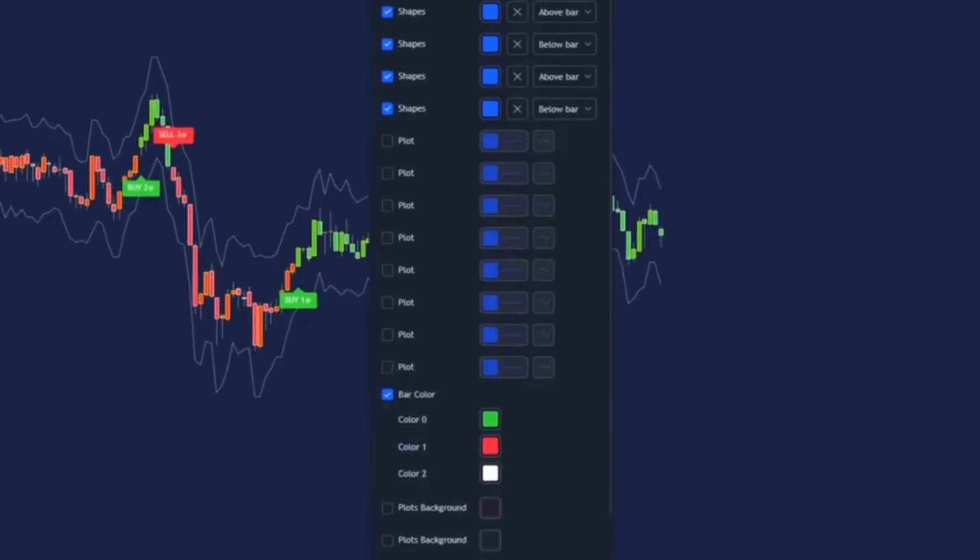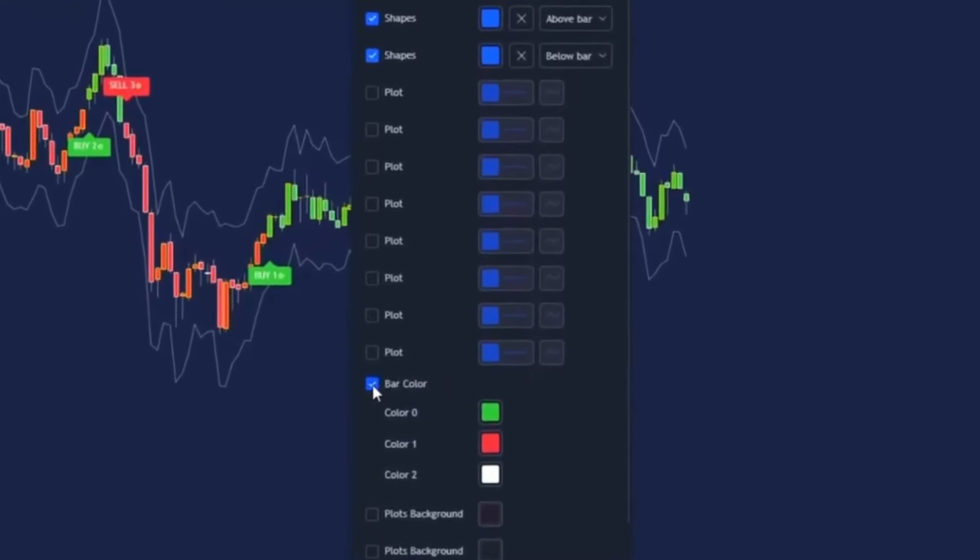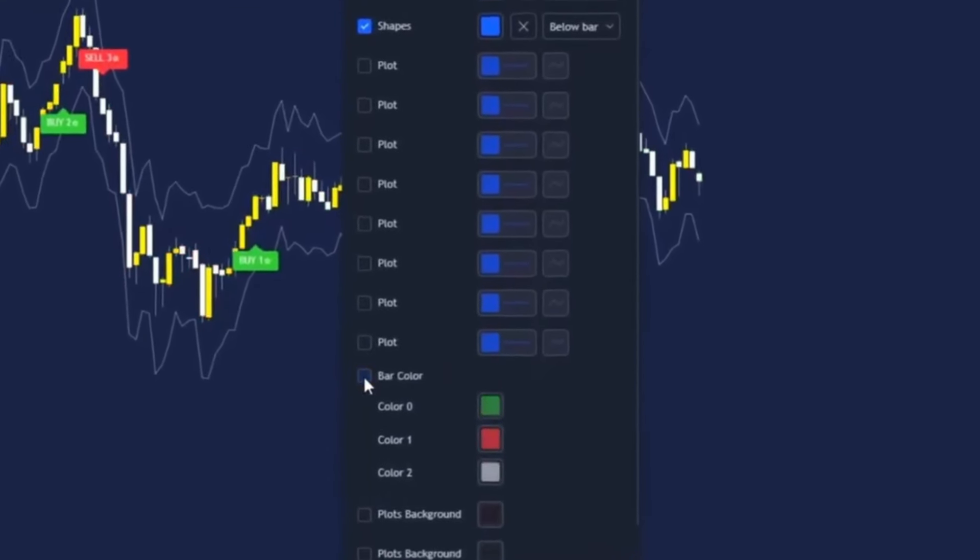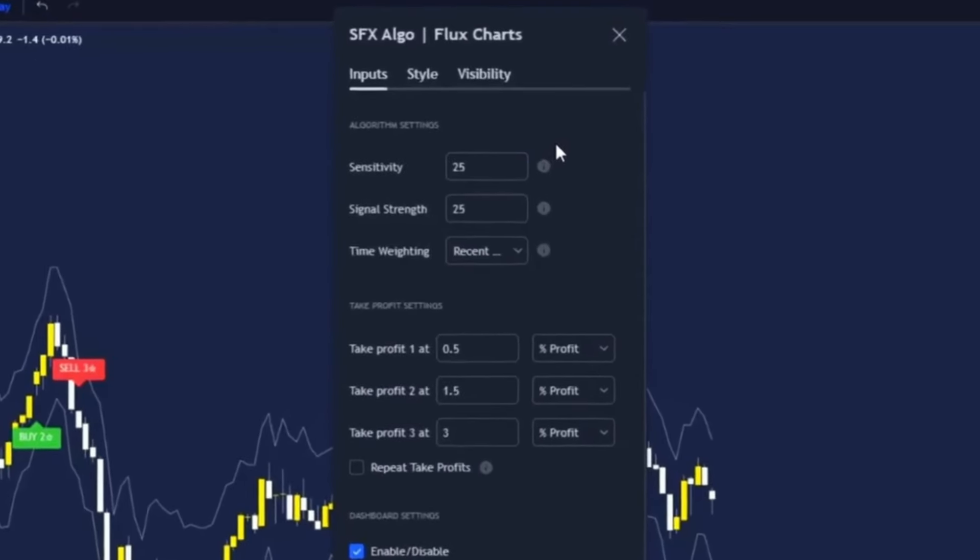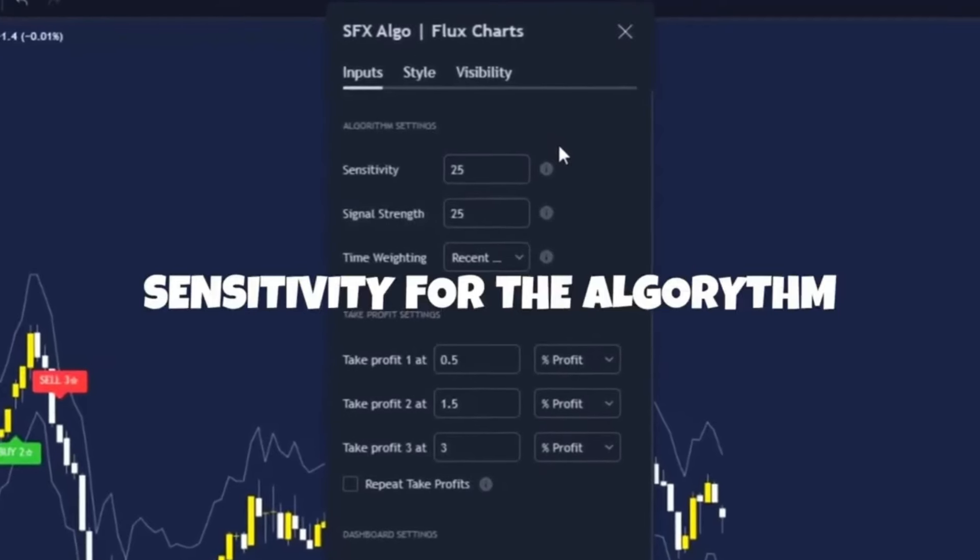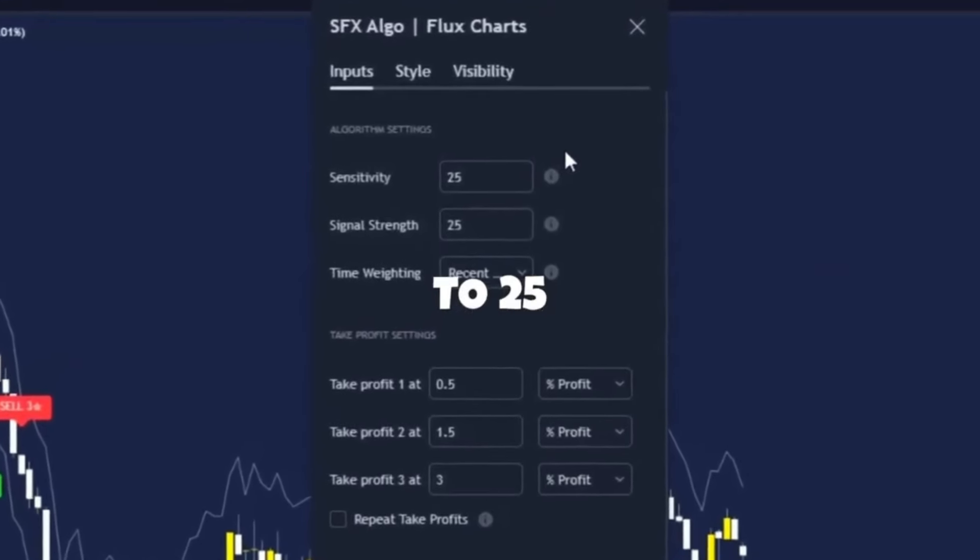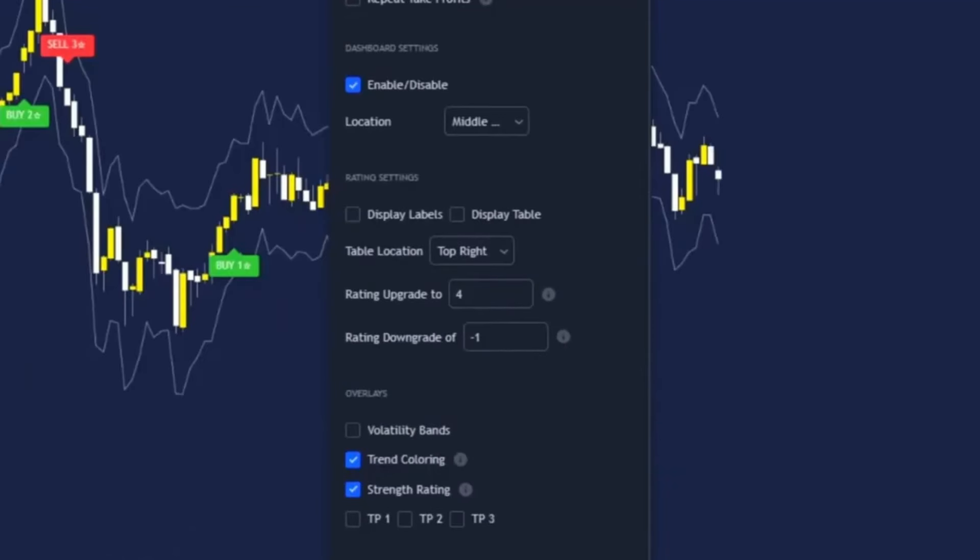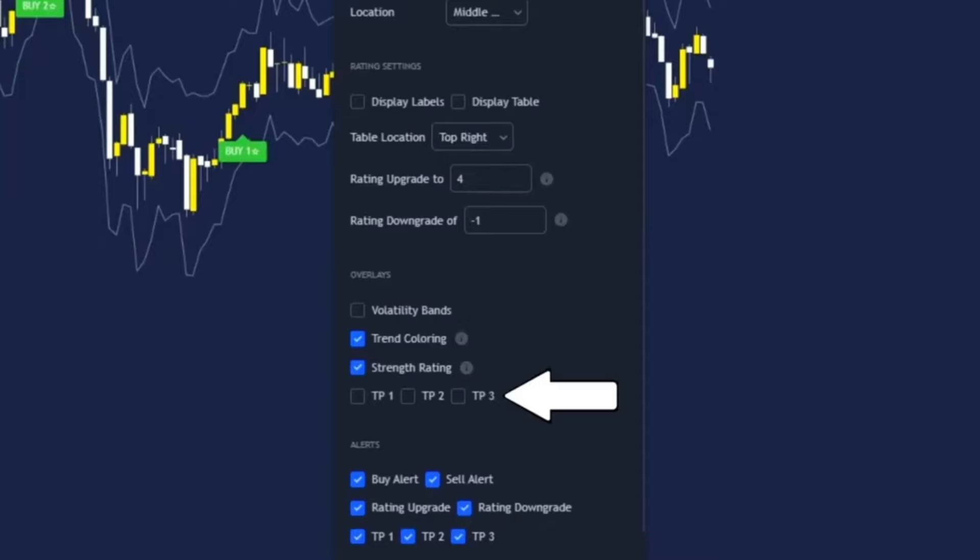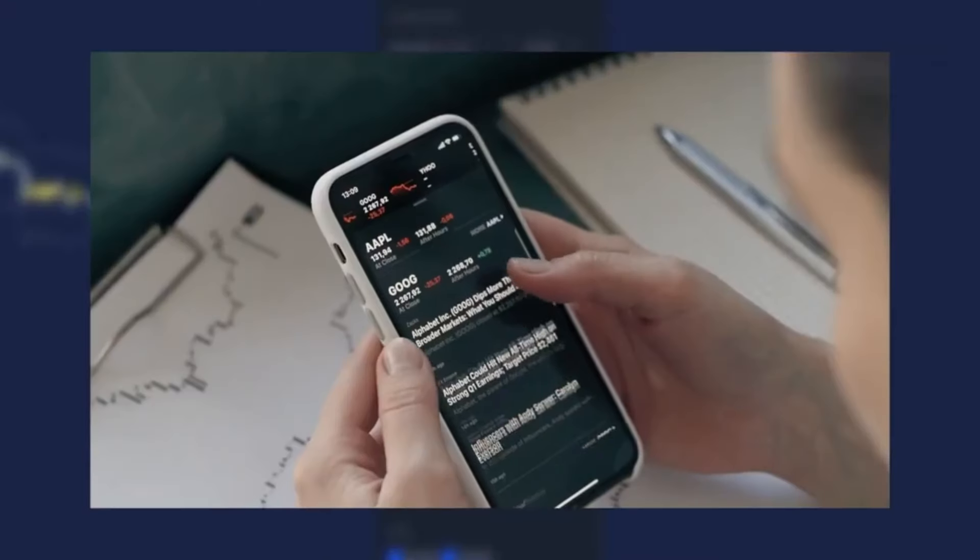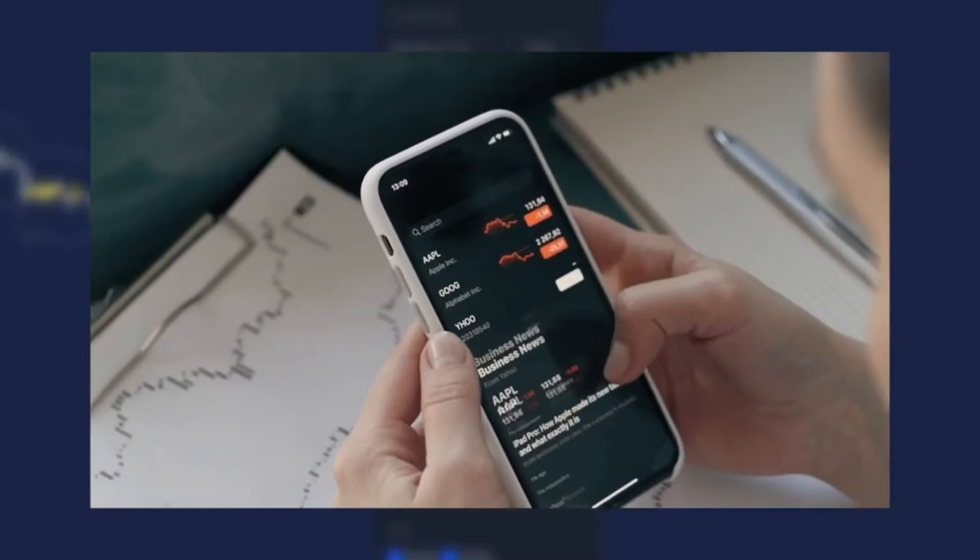For the style section I have removed the bar colors. On the input I have changed the sensitivity for the algorithm to 25. I've then turned off the display labels and display table, turned off volatility bands, and finally turned off tp1, tp2, and tp3. Now that we've got all the settings out the way for this easy to use strategy we can now get into taking these buys and sells.